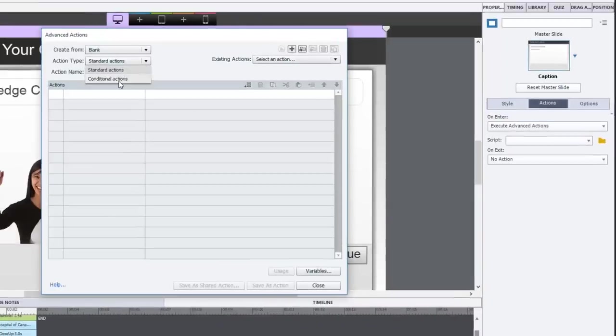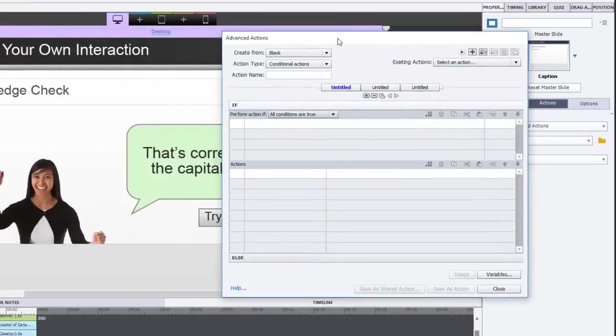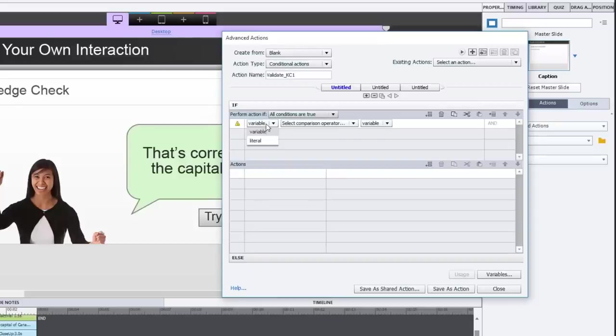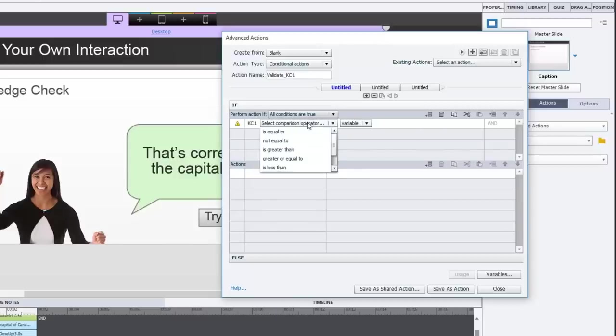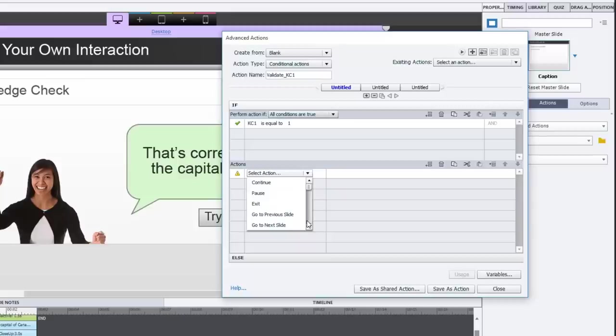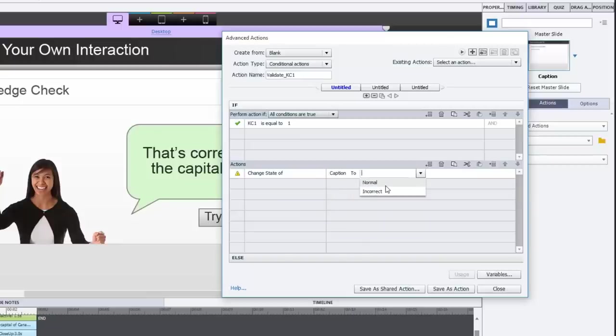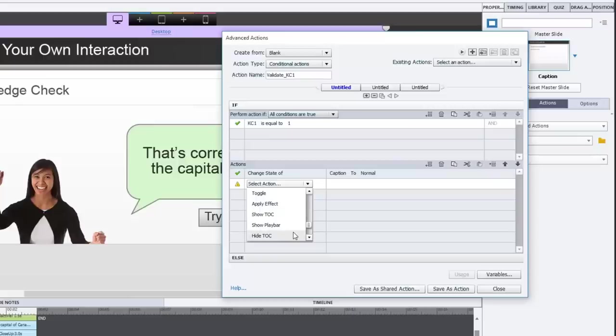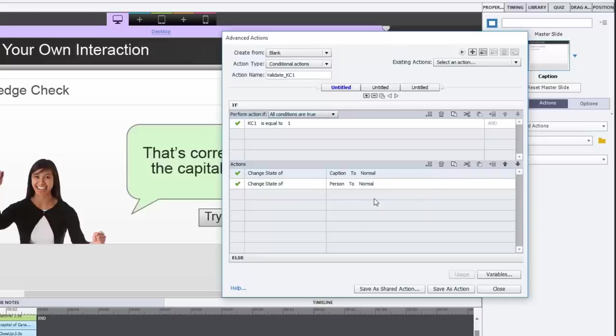And it has to be a conditional action because there's more than one possibility. So I'm just going to drag this over here. And we're going to call this validate underscore KC1. So we're validating the knowledge check. So if the variable known as KC1 is equal to the literal value of one, correct, we're going to perform the following action. So we're going to change the state of caption to normal and change the state, it might not be faster if I just type a C here, change the state of person to normal. And this is where it gets exciting.